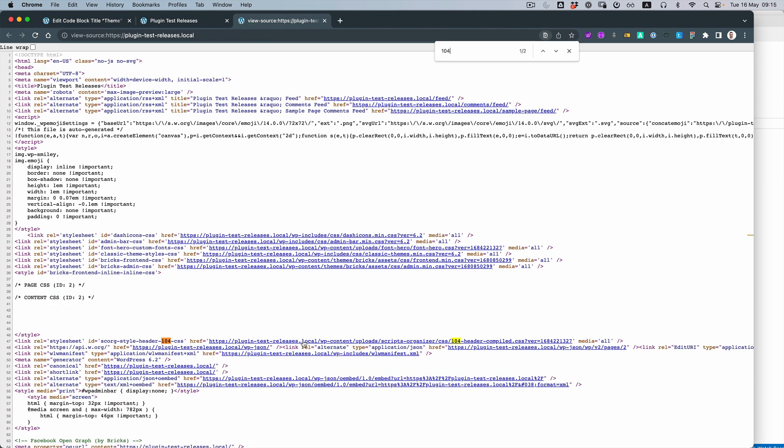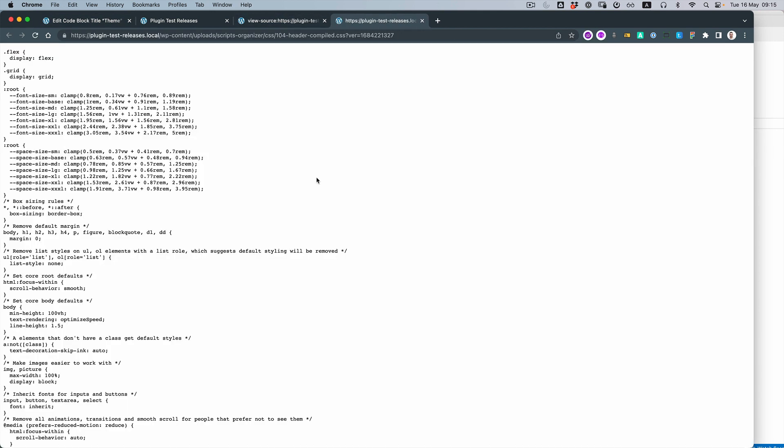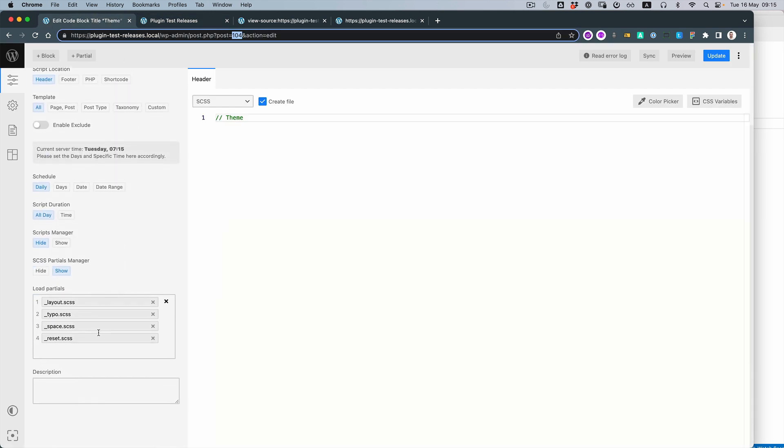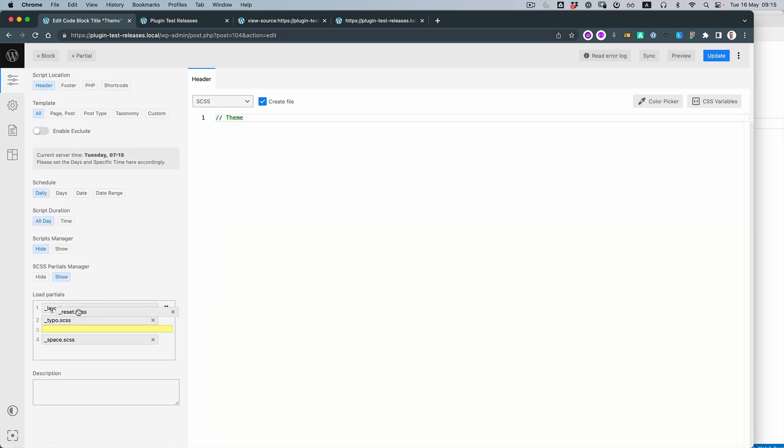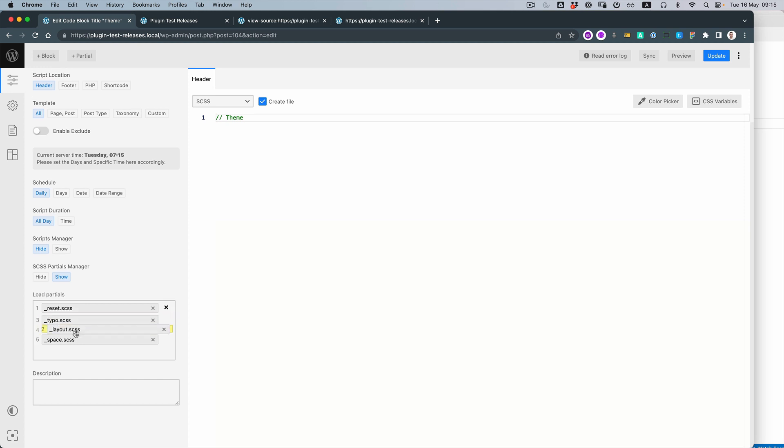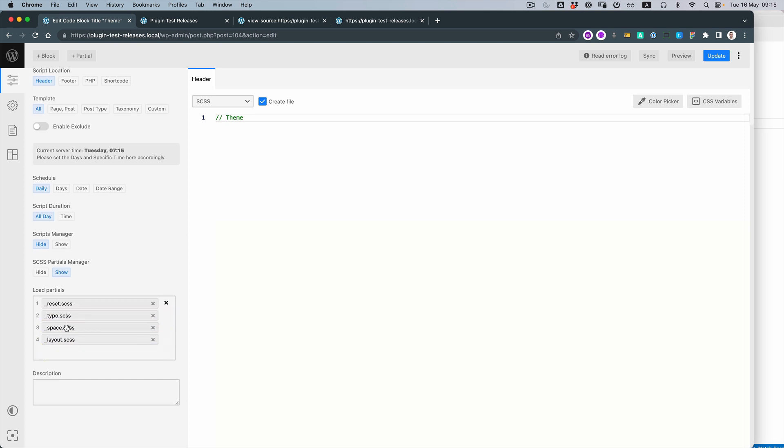Perfect, here it is. And what we can see, the layout is first. And we want to actually switch that. Let's put the reset on top. Then we have typography, spaces, and layout.